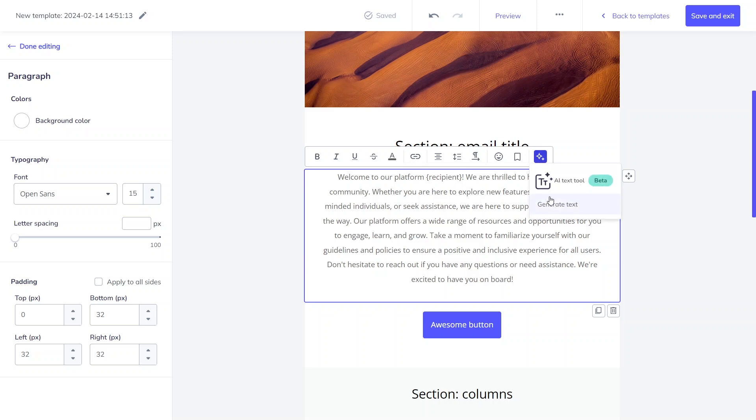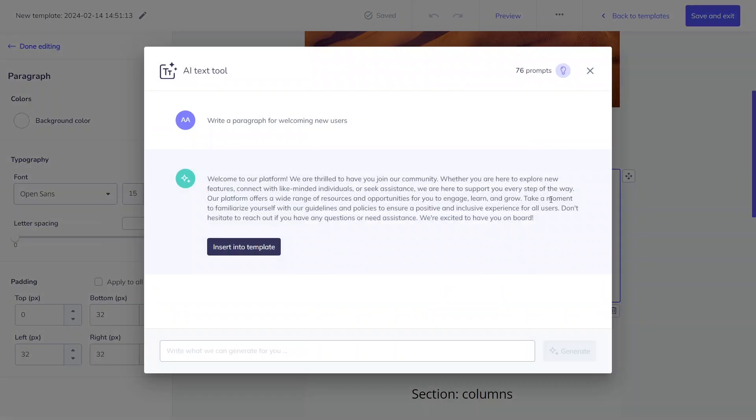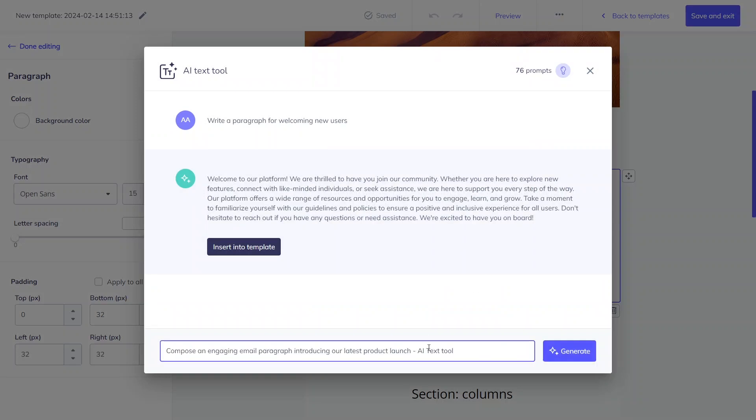Use the imperative mode for best results. Instead of phrases like, could you please generate this for me? Utilize constructions similar to, compose an engaging email paragraph introducing our latest product launch, AI text tool.